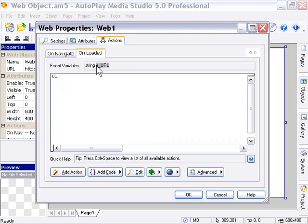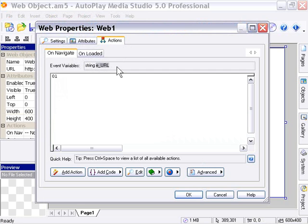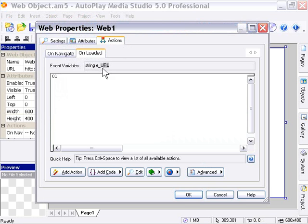In other words, the string eURL will contain the value of the URL being navigated to in the On Navigate event, and in the On Loaded event, it will refer to the URL that was just loaded into the web browser object.